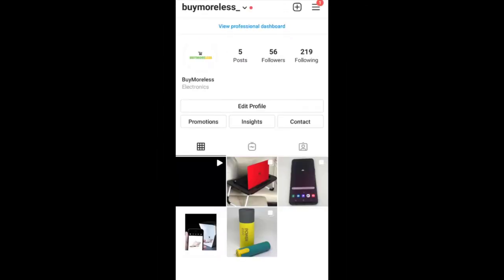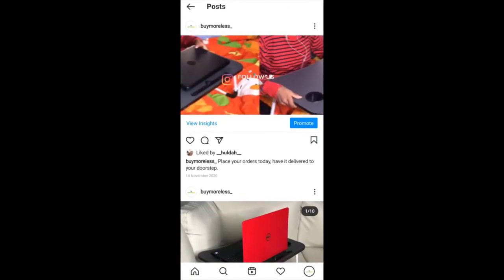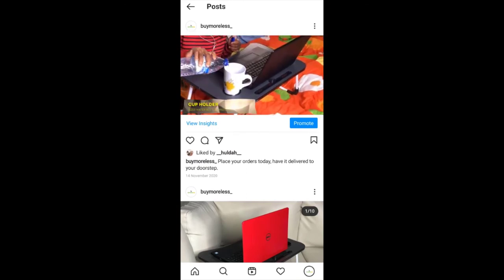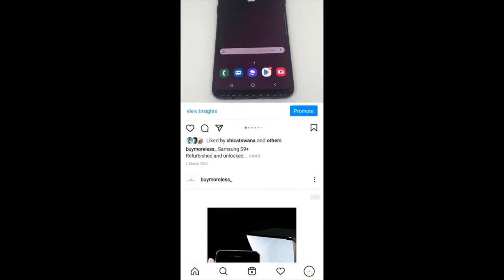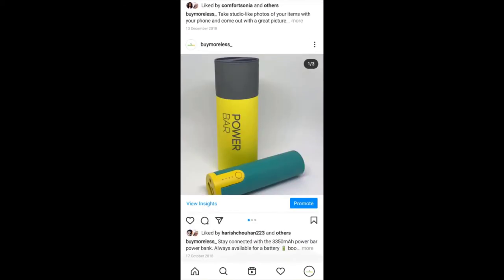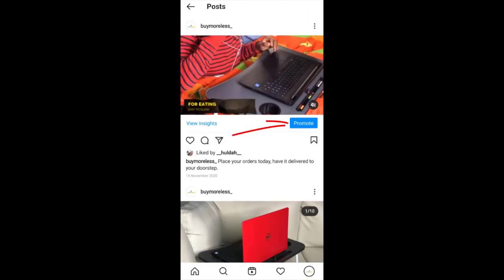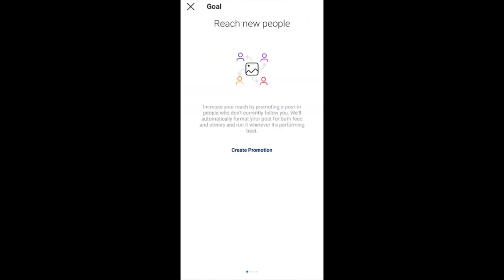Now, how do we start promoting items on our page? Let's say I want to promote a post — I click on it. When you start posting on your Instagram business page, everything you post now has the option to promote right below it. You can see every post has a Promote button. I'm going to click on Promote.